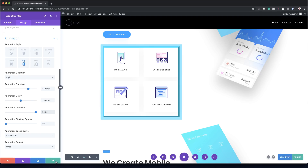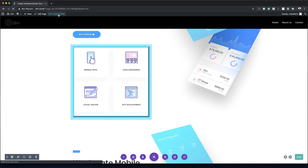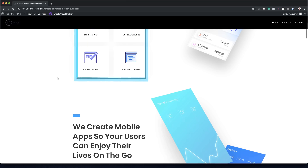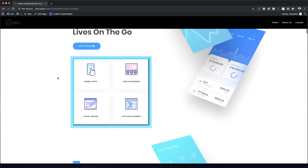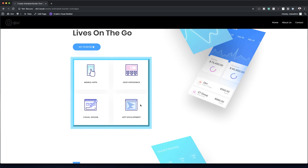Our design is done. I'm going to save and publish this, then exit the visual builder to take a look at the animation. Let me refresh — and there we go, you can see our animation coming in and spinning around. Now it's time to recreate example two.